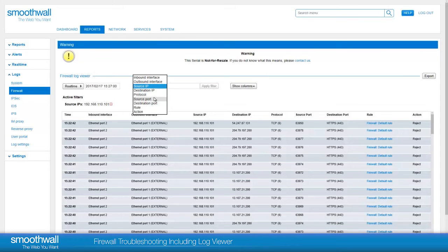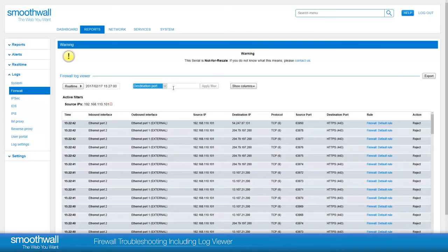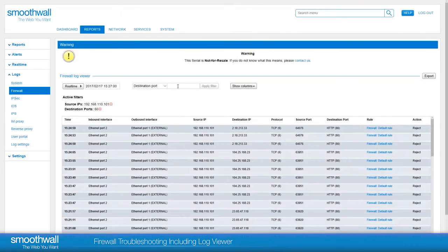As we are only looking for web traffic, we can also filter by port. HTTP is on port 80 and HTTPS on port 443, so we can specify this here to catch all Internet traffic.